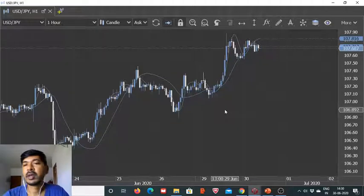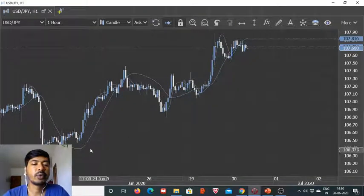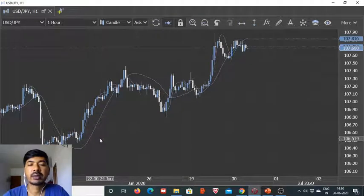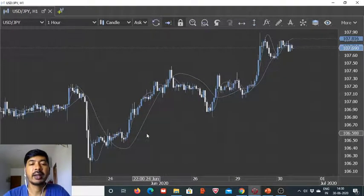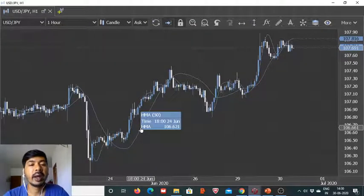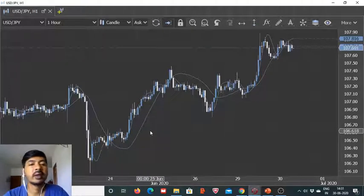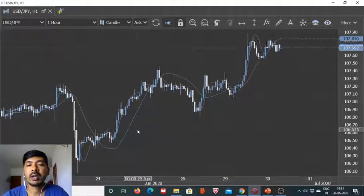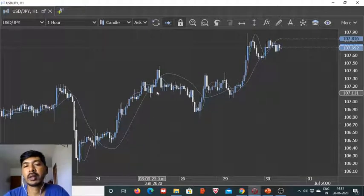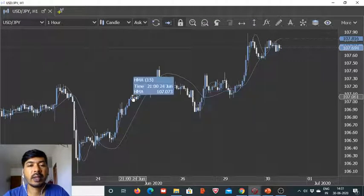What we are doing is using the HMA 50 as our guiding light. Anything above the HMA 15 we are considering to be in buy mode, and anything below the HMA 15 is considered to be in sell mode. So anything below HMA 15 is bearish for us and anything above is bullish.